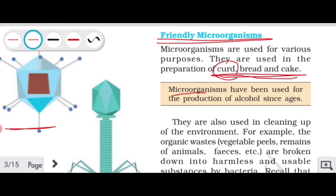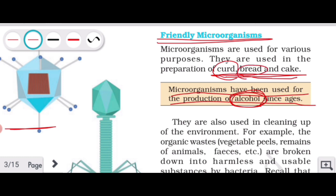Microorganisms have been used for the production of alcohol since ages. Yeast is added to bread and cake preparations as well. Your mother makes dosa batter, leaves it overnight for fermentation, and by morning the batter has doubled in volume — this happens because microorganisms have acted on it through fermentation.